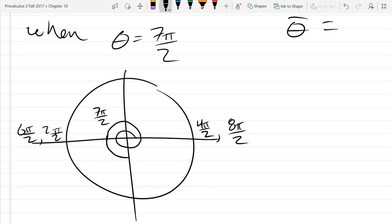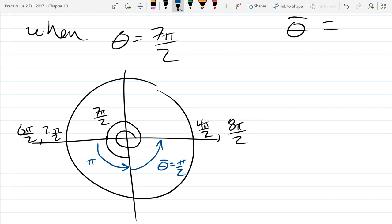Now I have a choice. I can measure my reference angle either way to the x-axis — it doesn't matter which of the two ways I draw it. I'm just going to choose to draw it this way. This is one of the few angles where the reference angle could go to either of the two x-axes because they're both the same rotation away — both π/2.